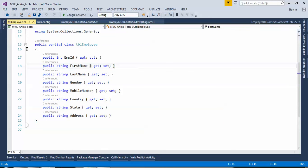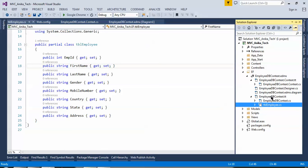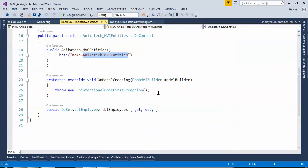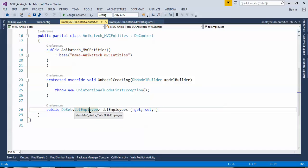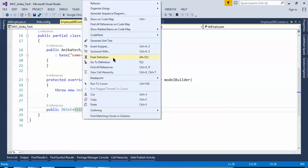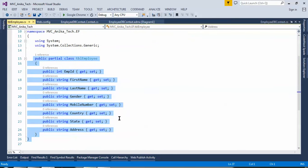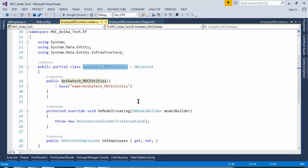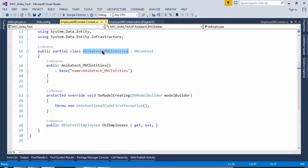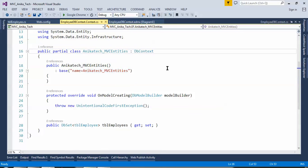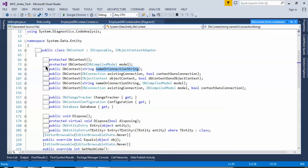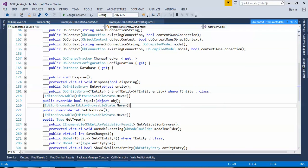In database-first approach, when we generate the model, we have to create the tables and the same table will be used as a model. This table will be treated and considered as a model for our code. This TblEmployees is listed under the context. Since we opted for the pluralize/singularize option, the table name is TblEmployees. When we create an object and want to fetch information from this table, the default constructor will be called, passing the connection string to the base DbContext class, which then manages the connection.